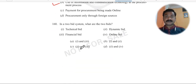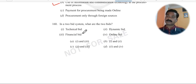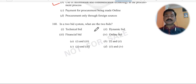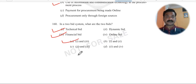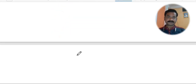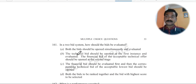Question 161: In a two-bid system, what are the two bids? The two bids are the technical bid and the financial bid. Statements 1 and 3 are correct, so the answer is option A.